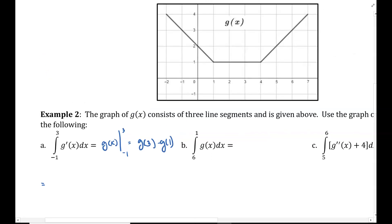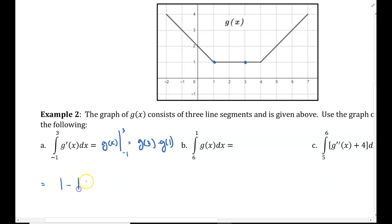What I'm finding are function values from the graph. g of 3, that's right here — that is 1. Minus g of 1, which is 1. So we get 0. The answer is 0.